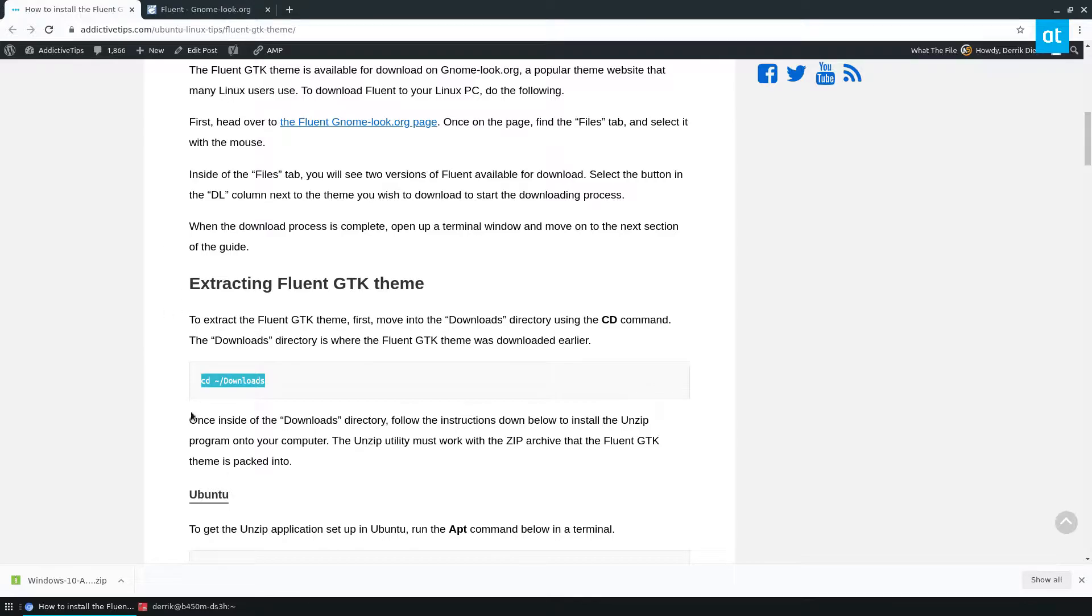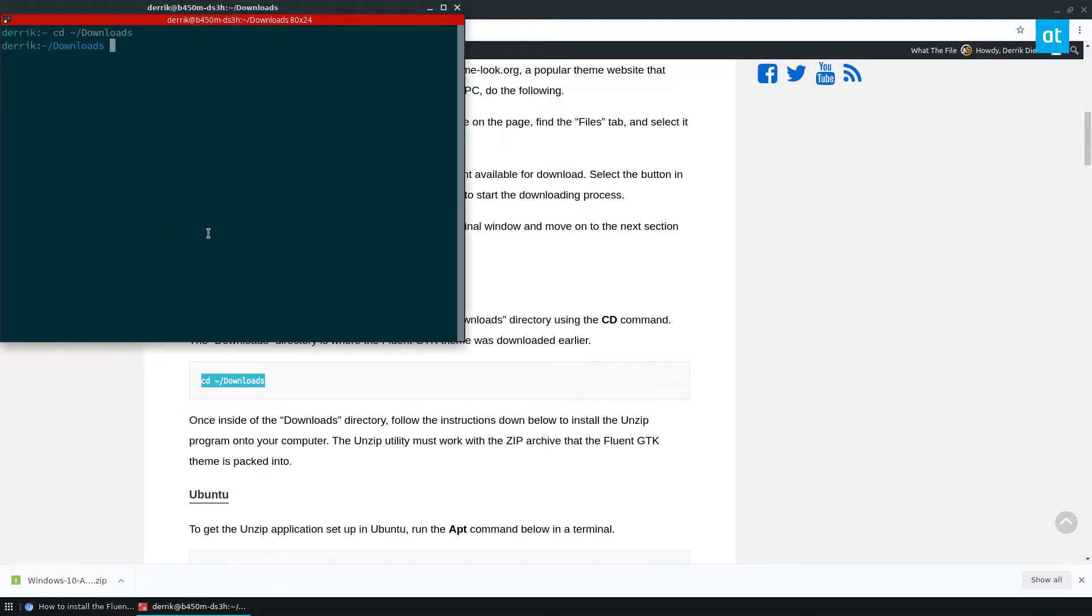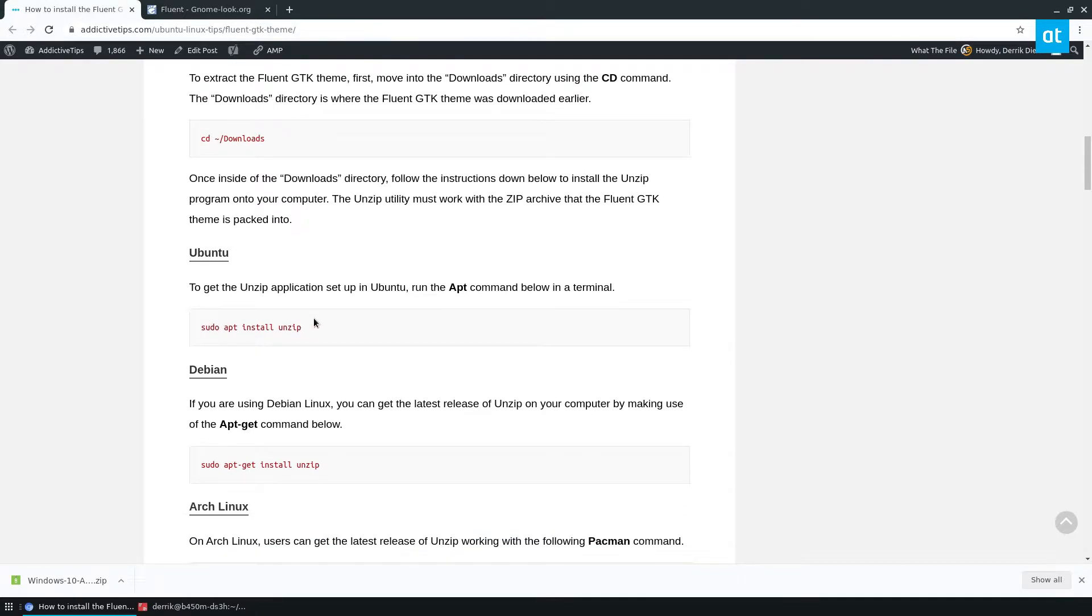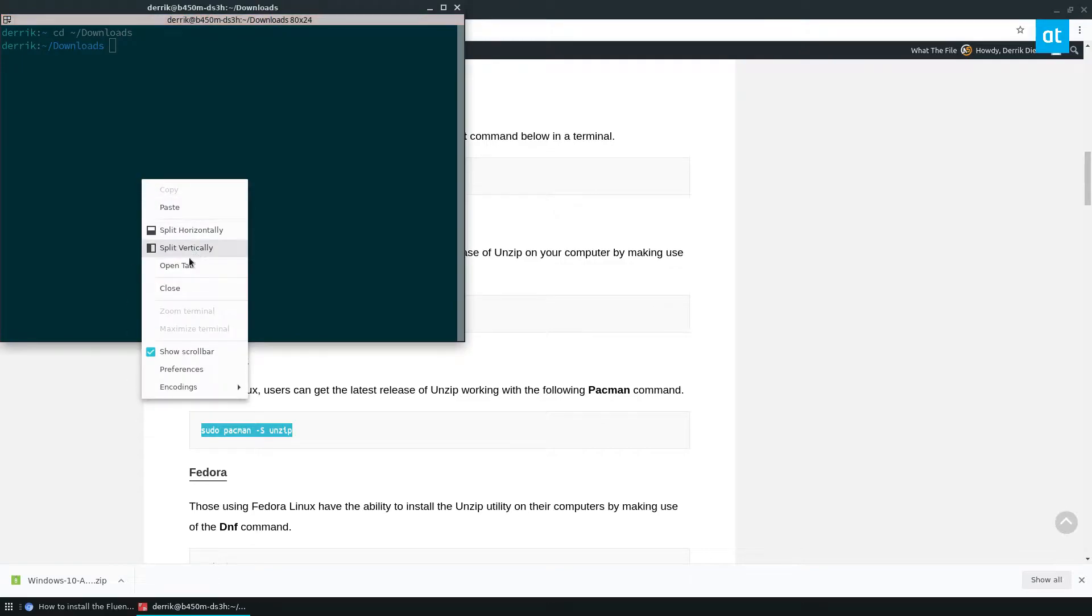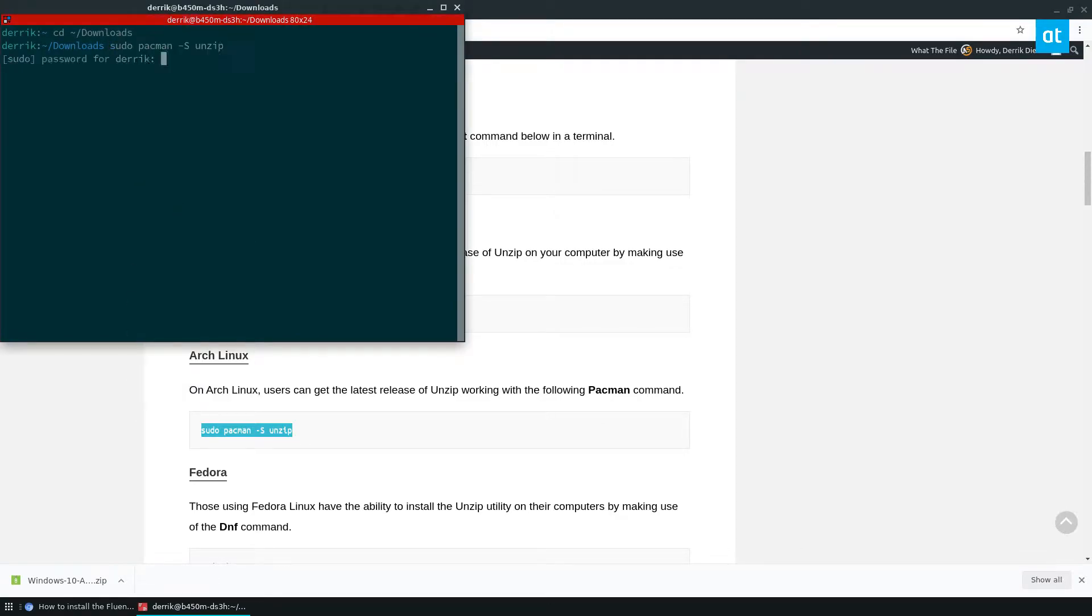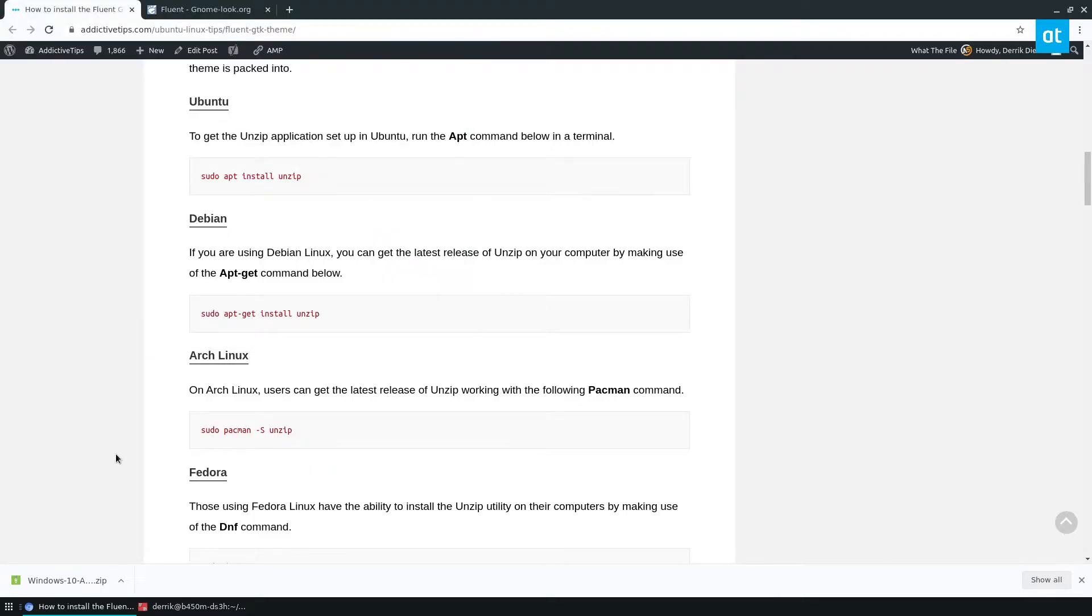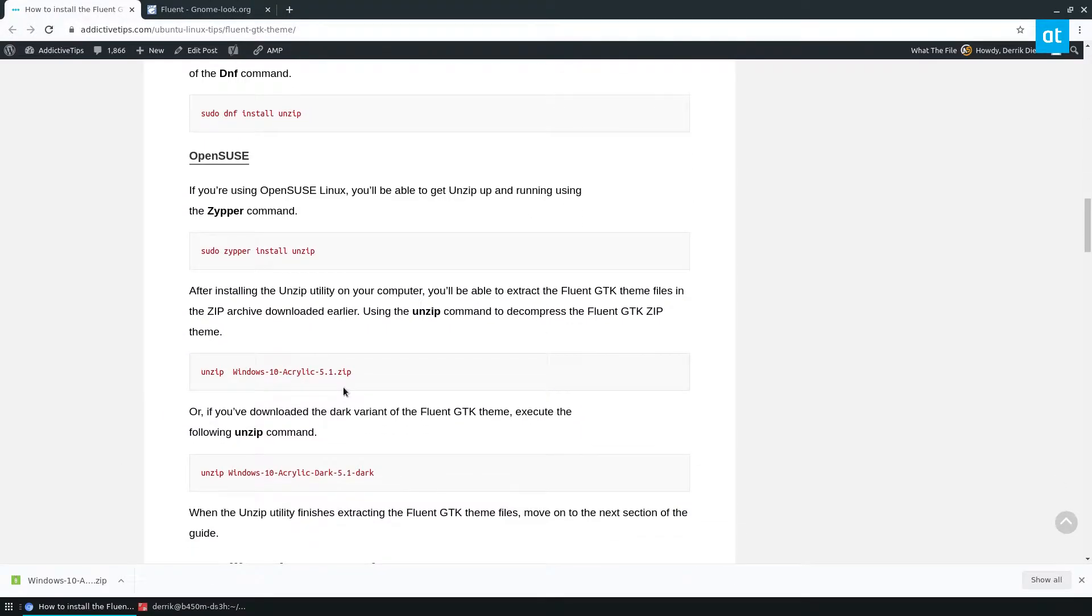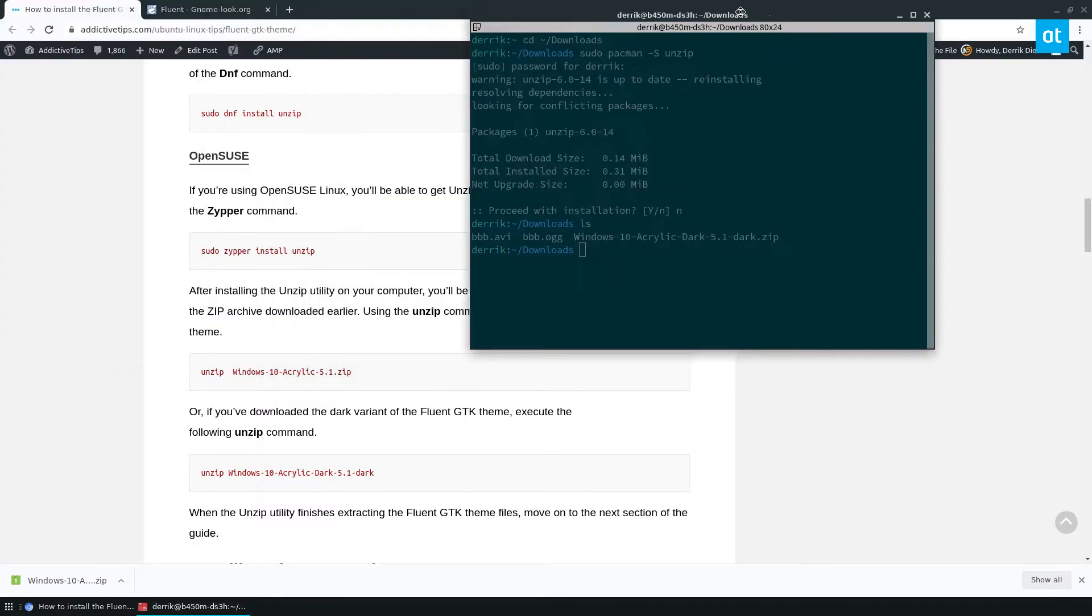Move into the download directory and install the unzip command. Pretty sure I already have it, just in case. I already have it installed. Okay, once that's installed we can unzip our files. So I've got acrylic dark, so I need to copy the acrylic dark command here.